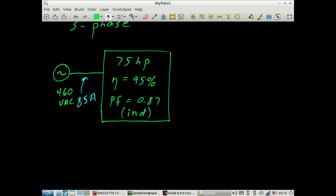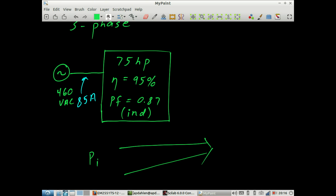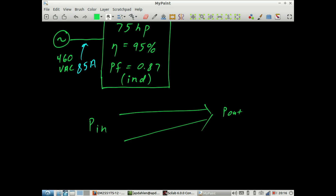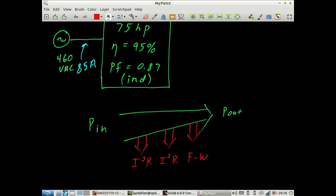We'll start this process by looking at a power flow diagram. Here we've got power in, we've got power out, and we have some losses along the way. There's some I-squared-R losses in the stator, some I-squared-R losses in the rotor, and then there are other losses such as friction and windage. Recall, this is a big motor — it does have a fan, and it takes energy to push that fan around.